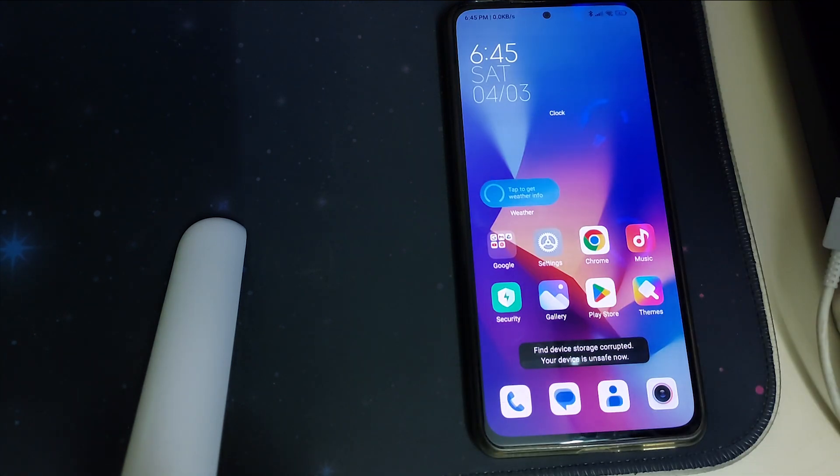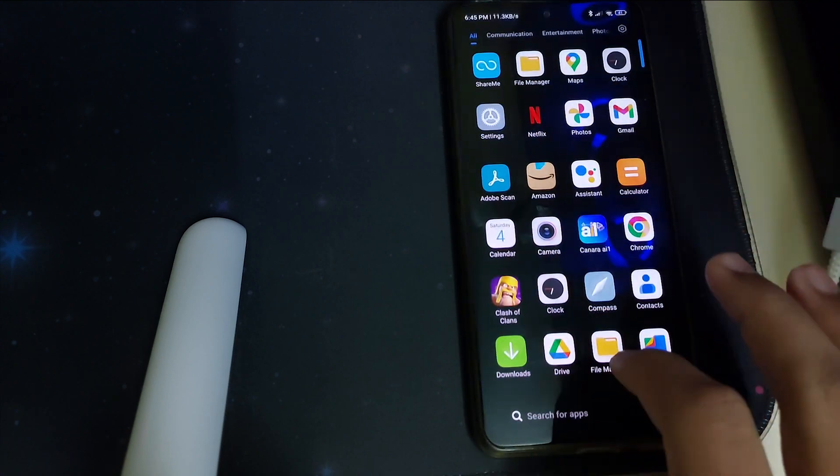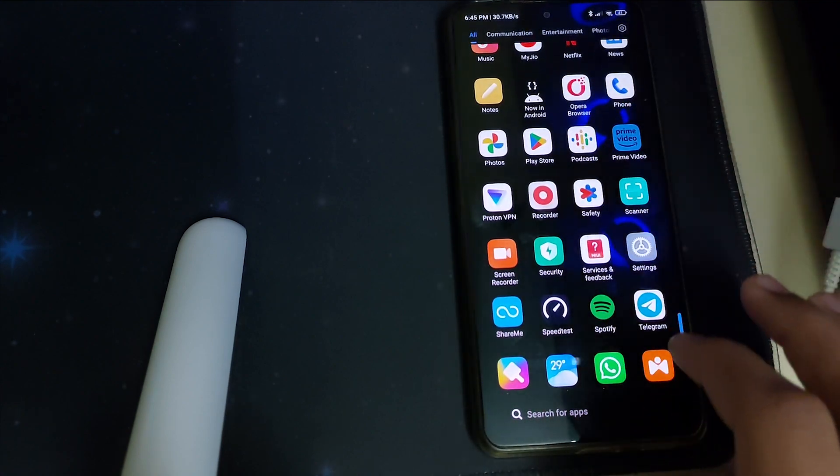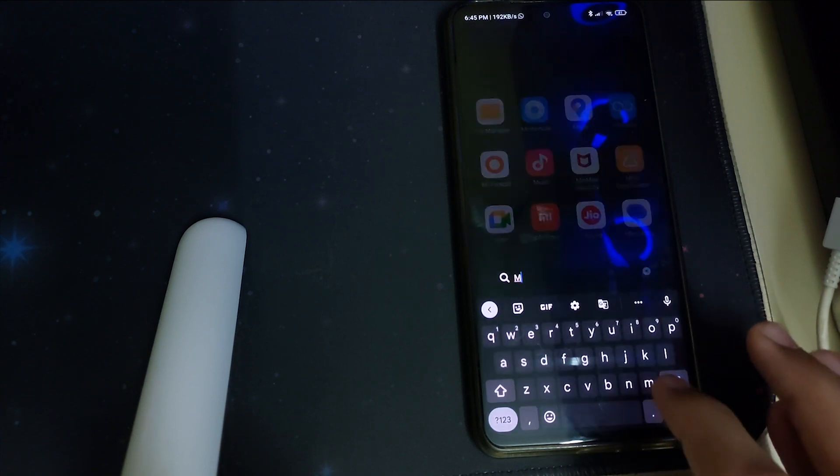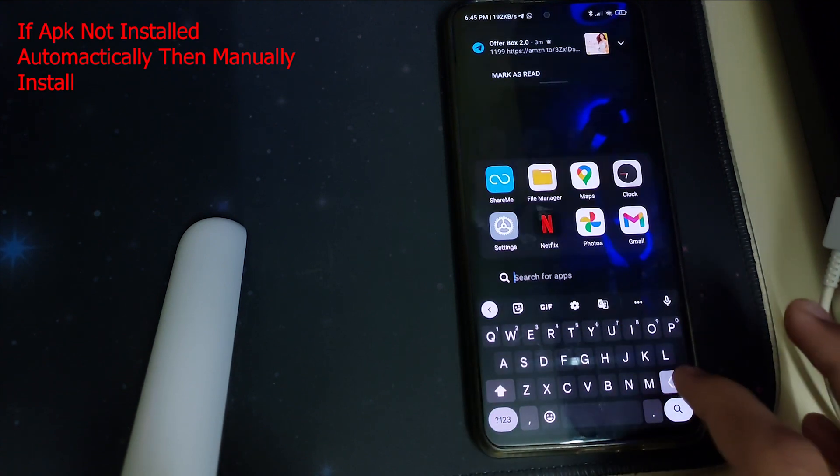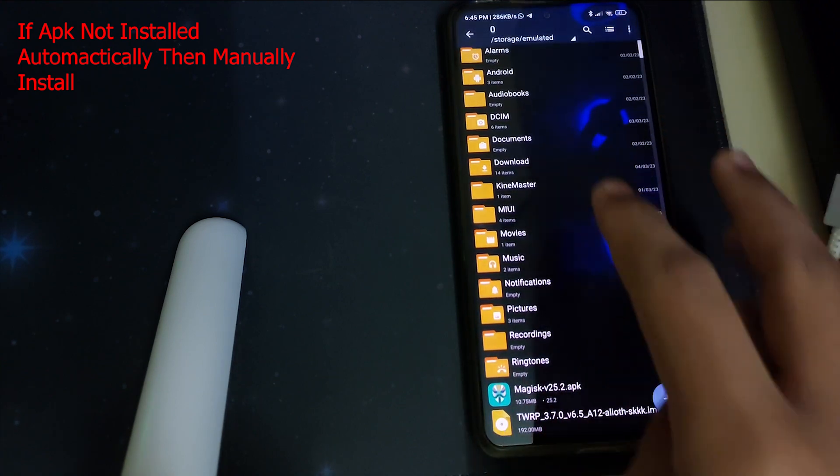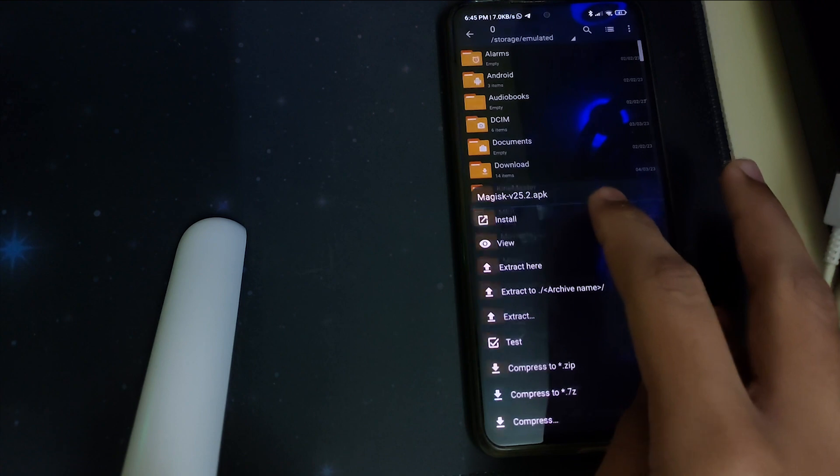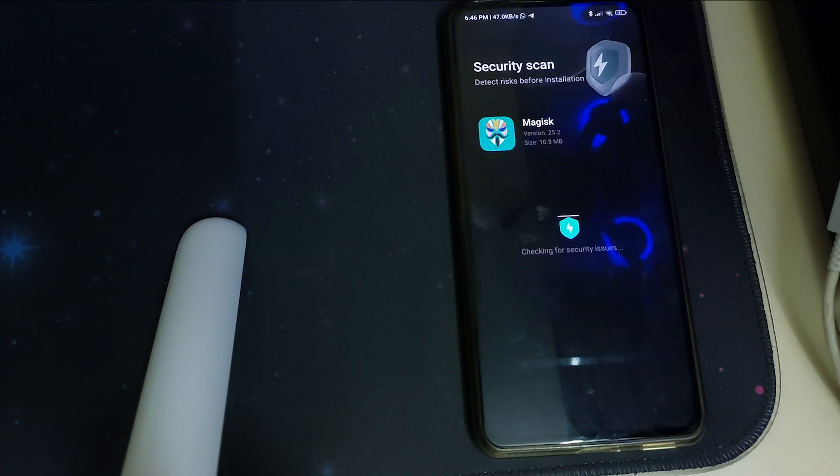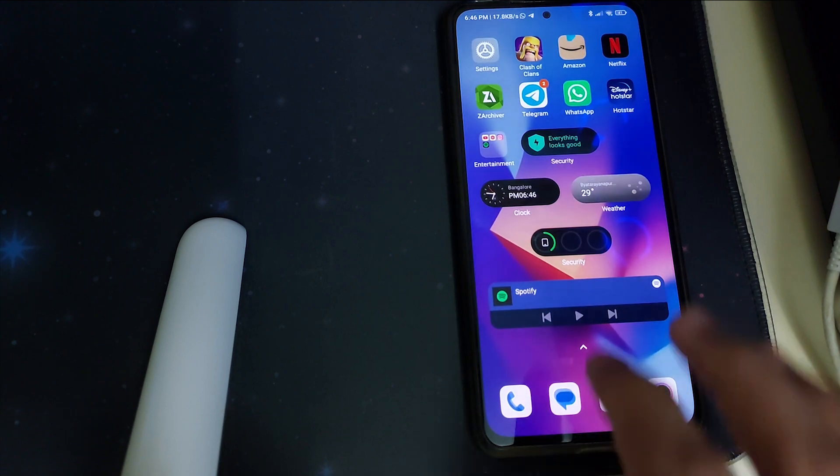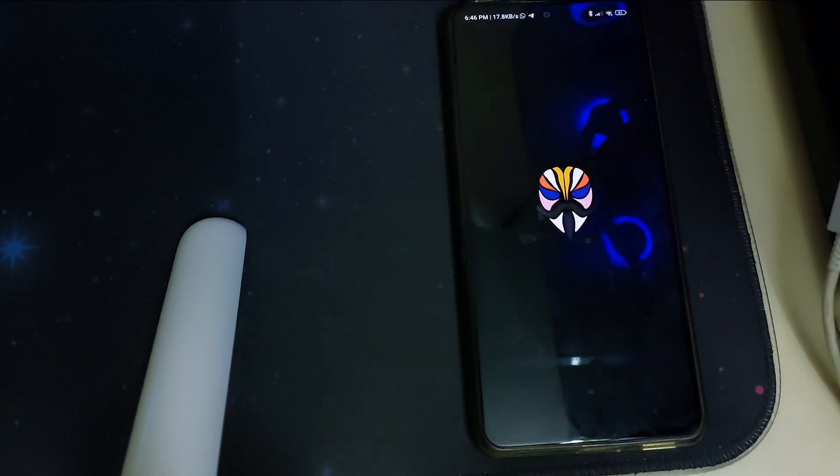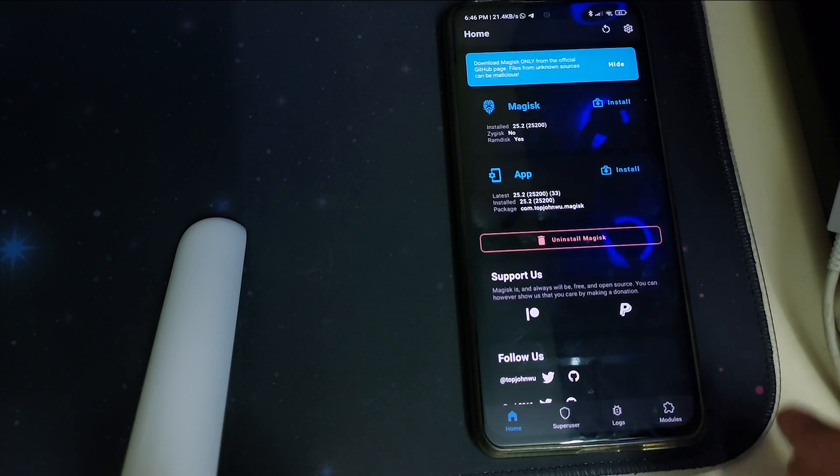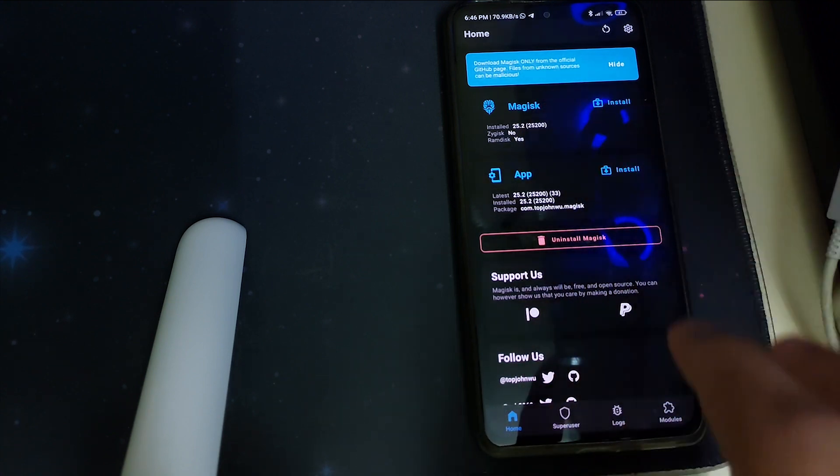The Magisk APK should be installed. Let's go and search for that. If it's not installed we can do it manually, that's not a problem. Let's head into settings and then click on the Magisk APK and then click on install. Once that is done we can open the Magisk APK, allow, and then now it says install 25.2 version. That means that your phone is rooted.